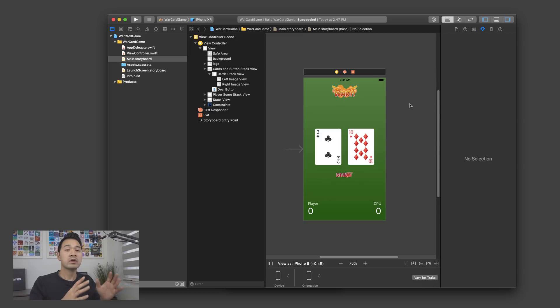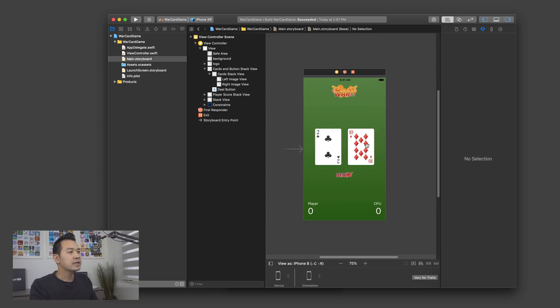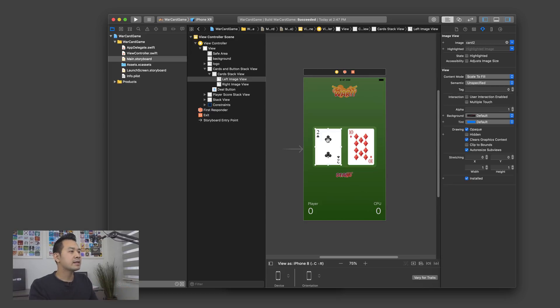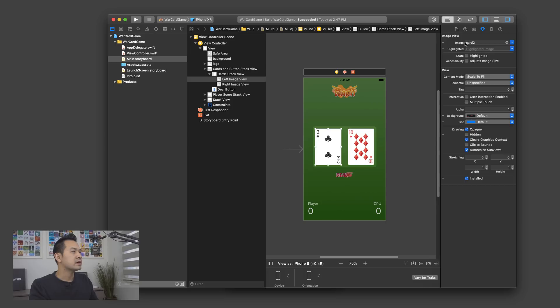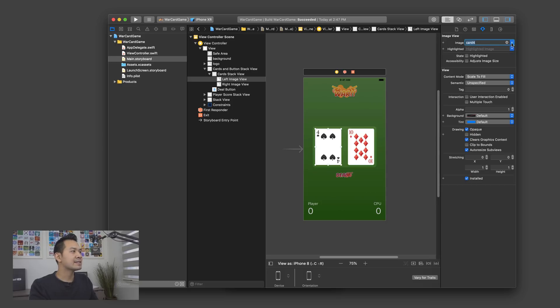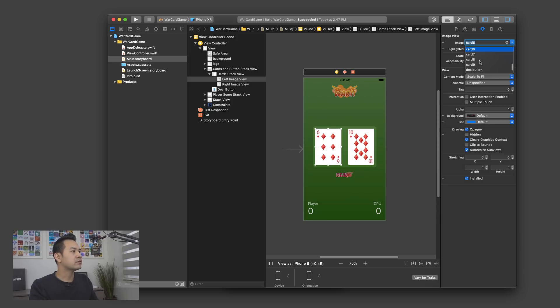So here I've got our War Card Game Xcode project. I'm looking at the storyboard and I'm going to go ahead and select that left image view. Now in the attributes inspector on the right hand side, I'm going to go to this image property and I'm just going to change it to a different graphic asset by choosing something different in this dropdown.